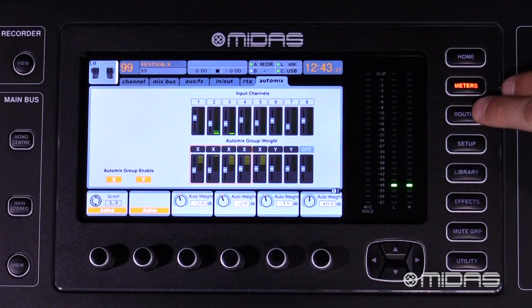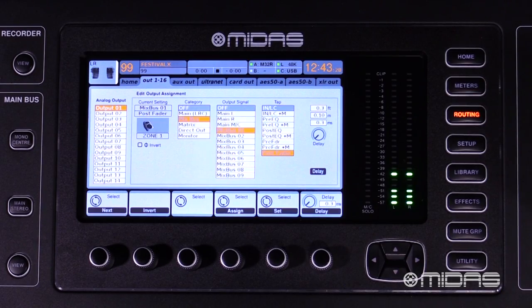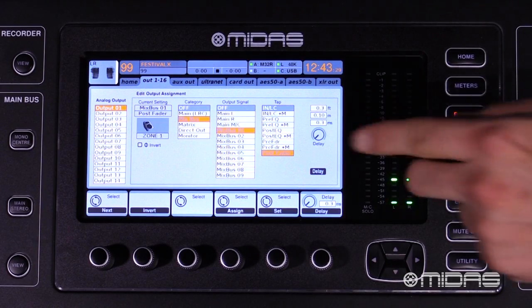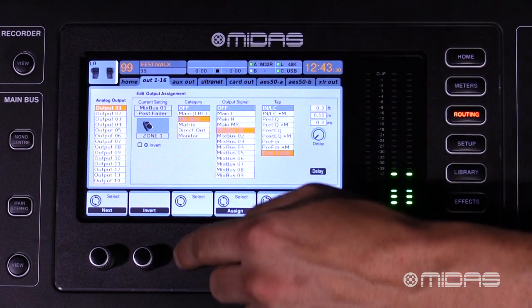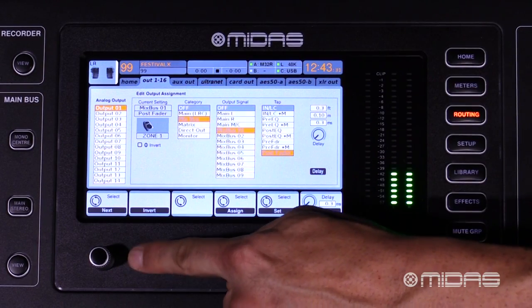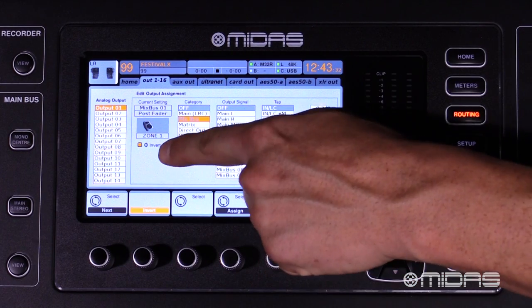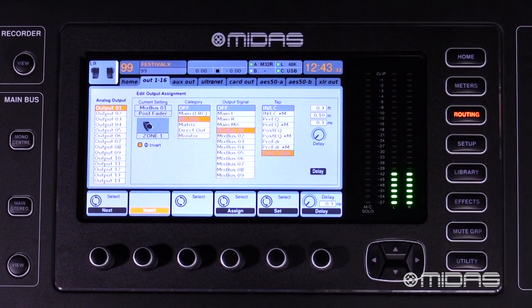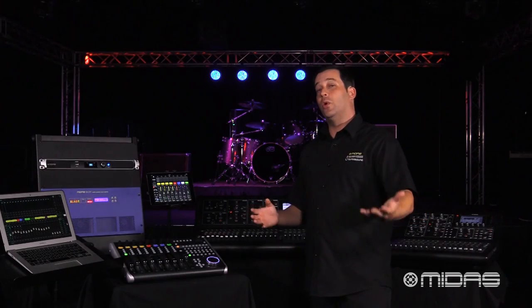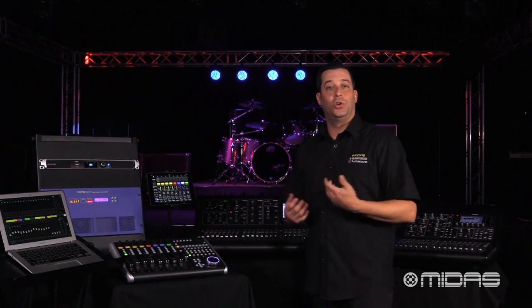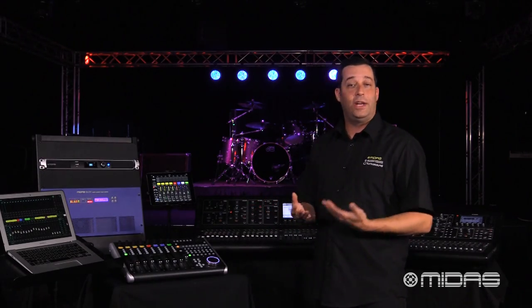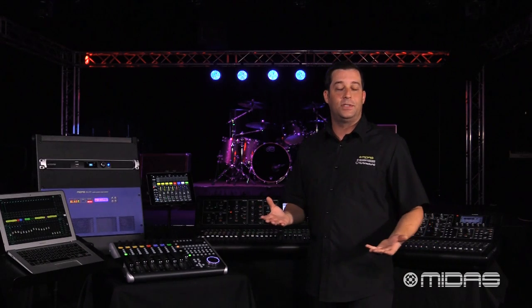Taking a look at the routing page under outputs 1 through 16, you'll notice that we've added phase inversion for all your outputs — that's your analog outputs, your alternate outputs, and your auxiliary outputs — and this is going to come in real handy when you're aligning speakers.